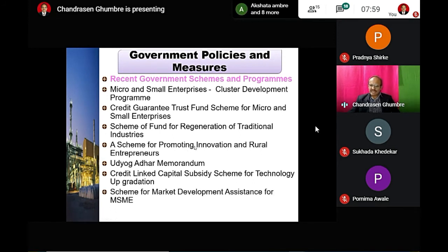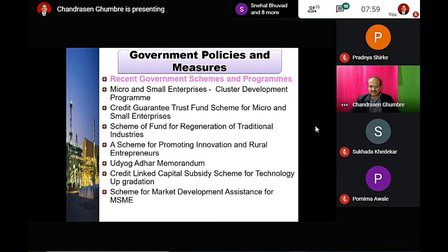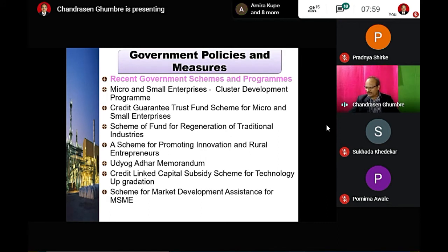Another scheme implemented by the government is the Scheme for Market Development Assistance for micro, small, and medium scale industries. This scheme specially focuses on market development assistance and takes special initiatives for the development of micro, small, and medium scale industries.